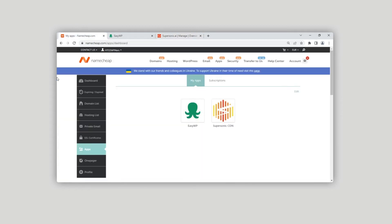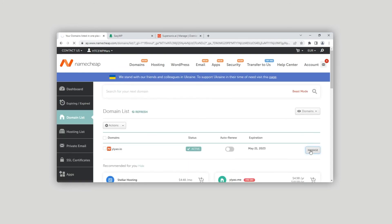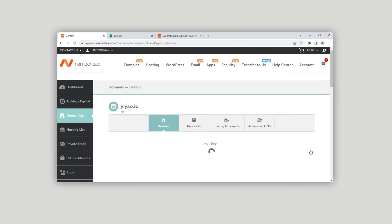Also check that a CDN-related alias record was created for a domain in your Namecheap account. Under Domain List, Manage, Advanced DNS.